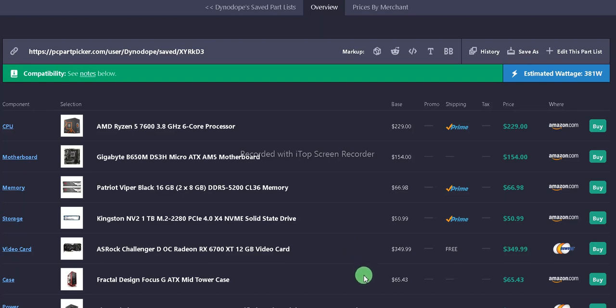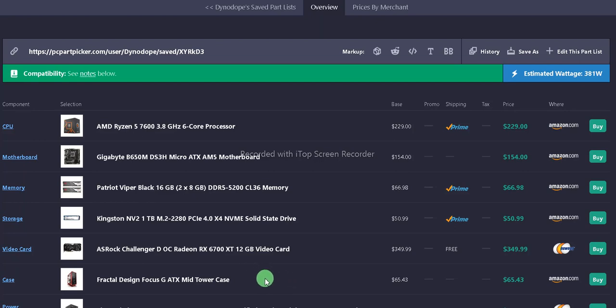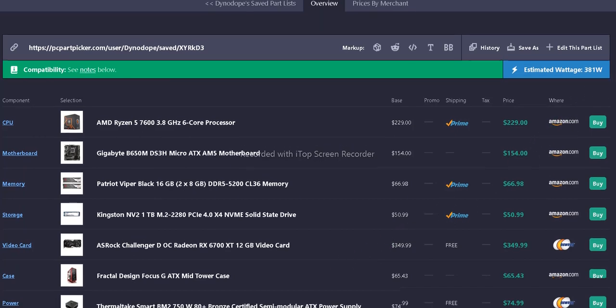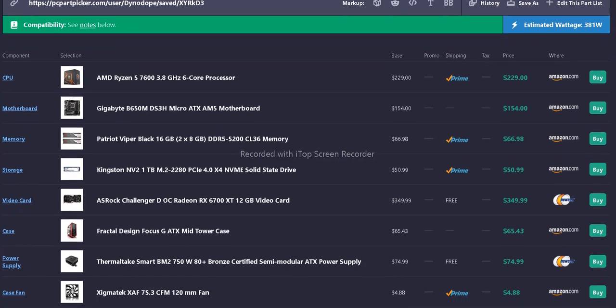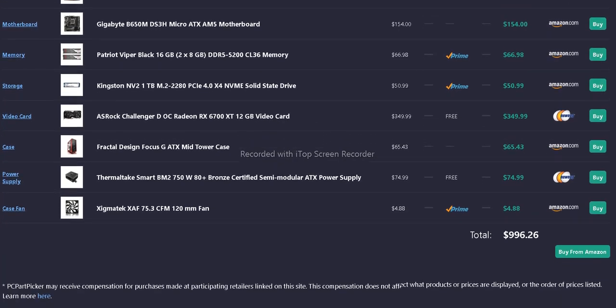For the case, we have the Fractal Design Focus G ATX mid-tower case. It comes with two fans in the front, and I'll later show you the added fan I added to the case. That's $65.43.